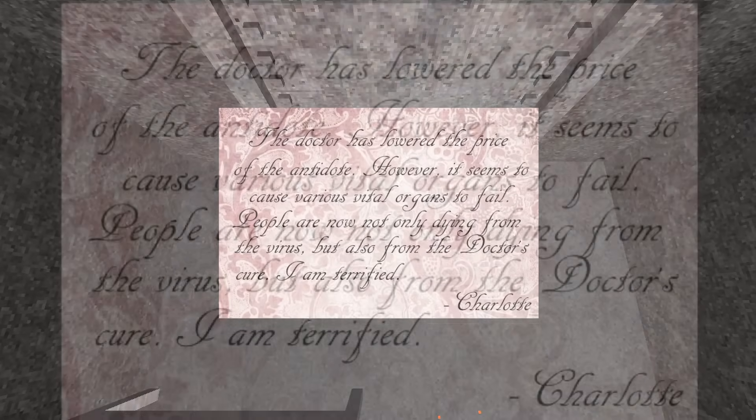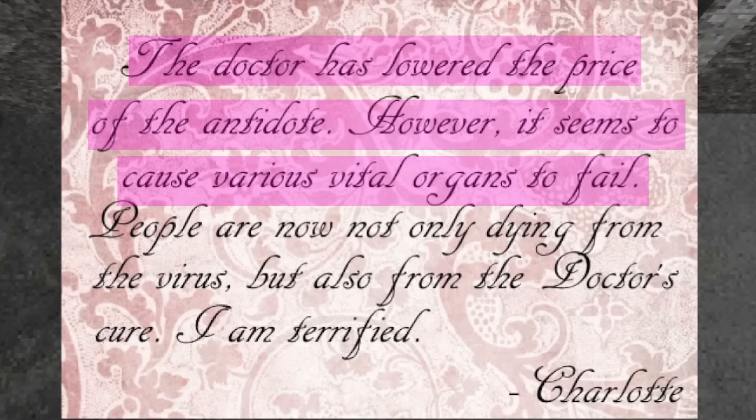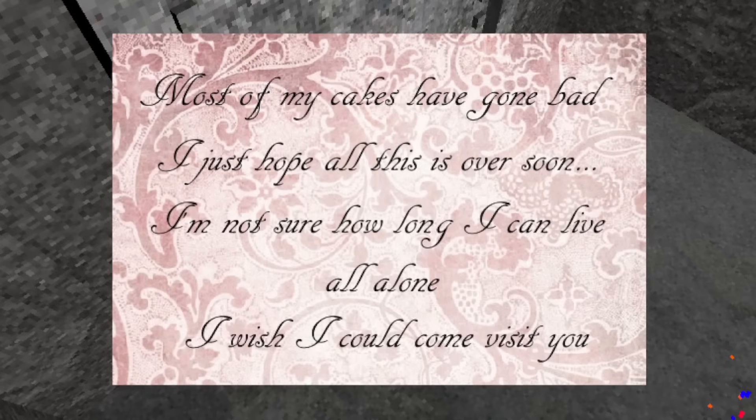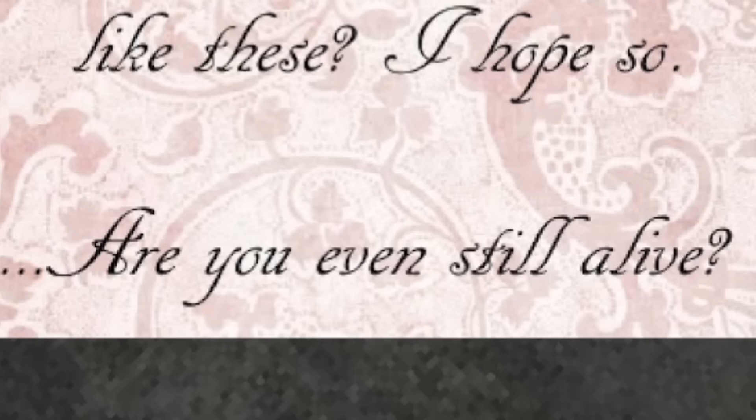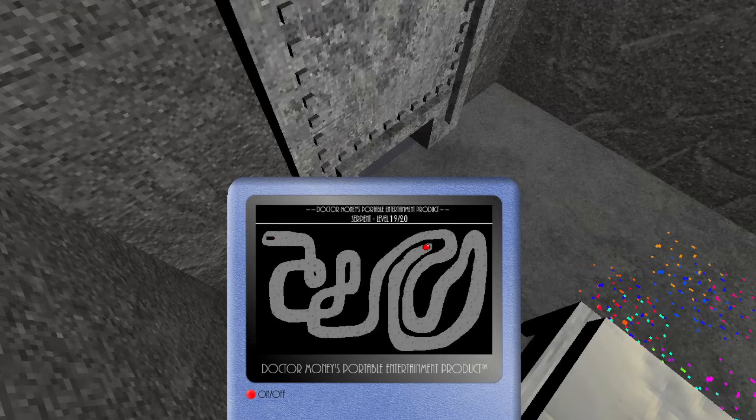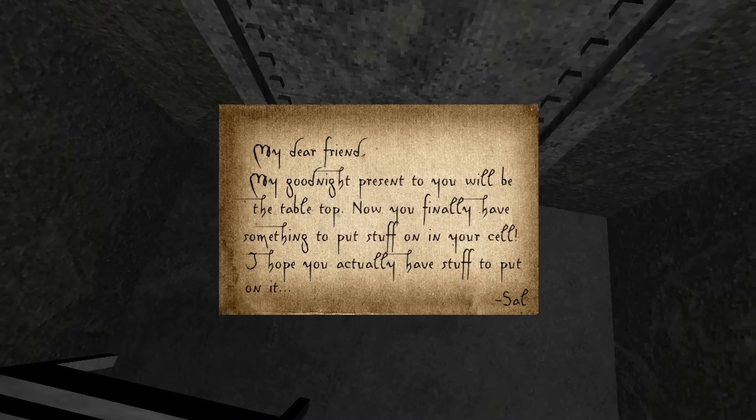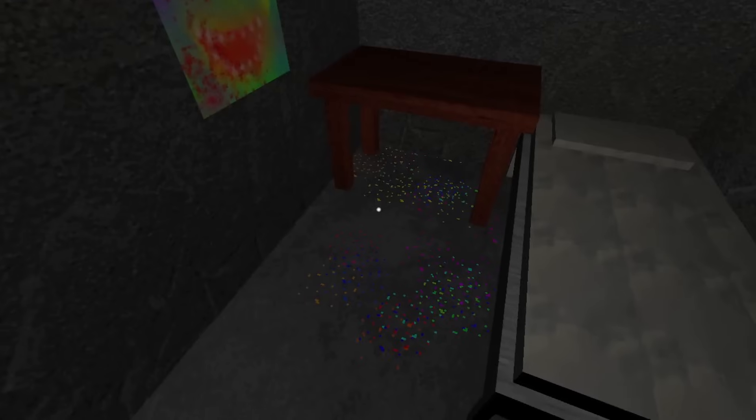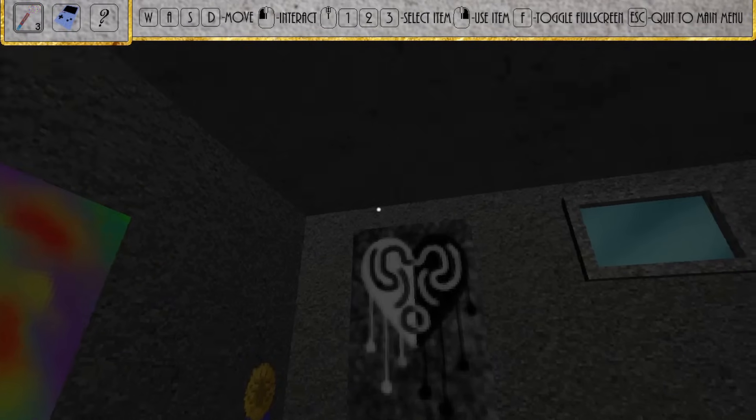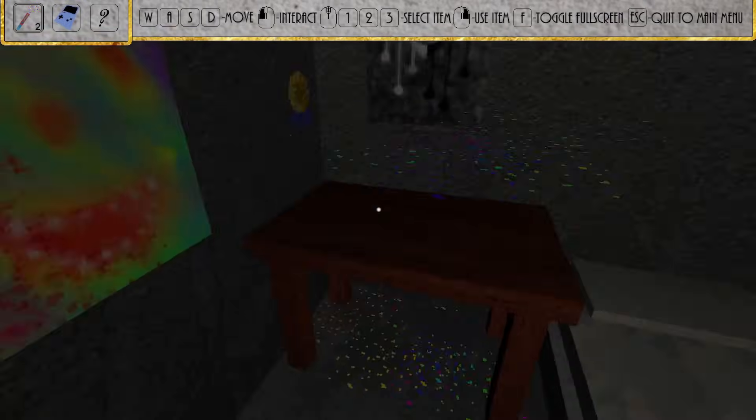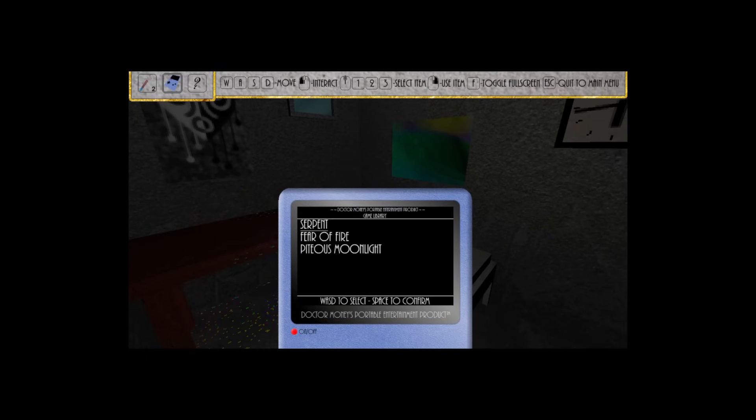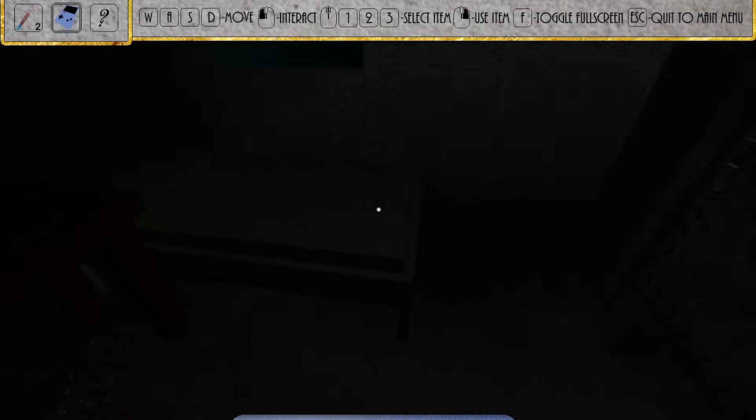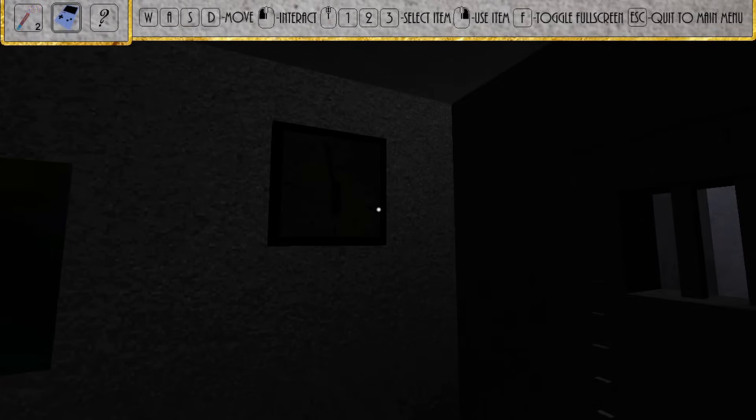Your conversation with Charlotte continues. She mentions that Dr. Money has lowered the price of the antidote, but that apparently, when people take it, it causes various vital organs to fail. She then states how lonely it is not being able to speak with anyone. She questions whether you're still even alive, but you have no way to tell her otherwise. The night ends with a conversation with your good friend, Salvador. He sends you not only the final leg of your table, but also the table top as well. This table represents the bond that you and Salvador have with one another, and that you two are deeply intertwined. The sun sets on the hidden horizon outside your cell, and day four officially begins.